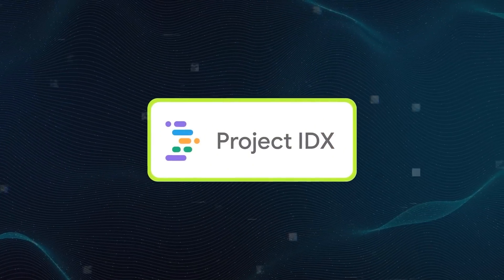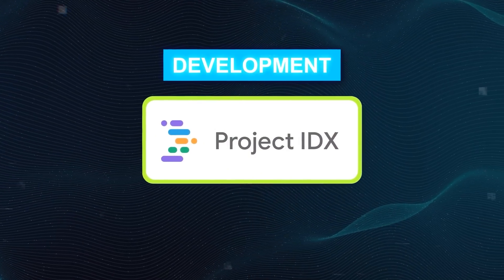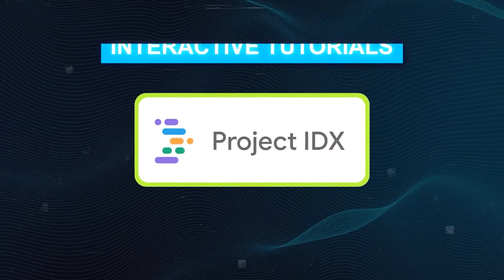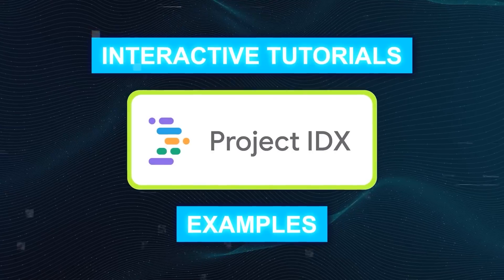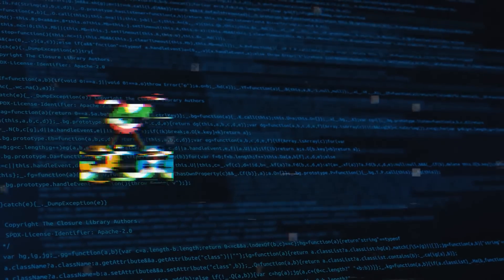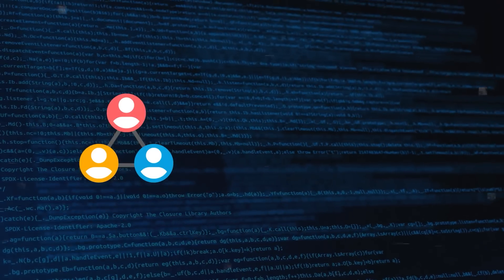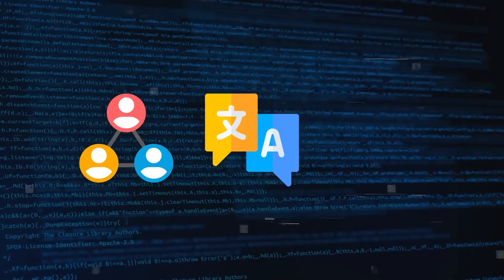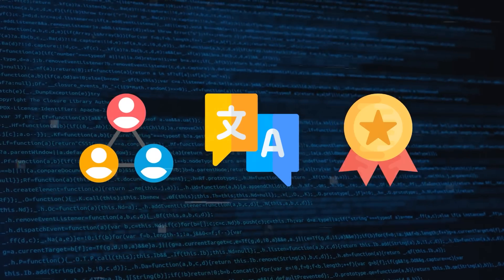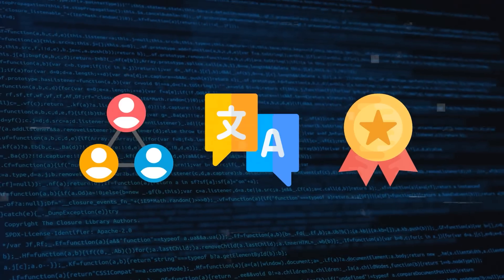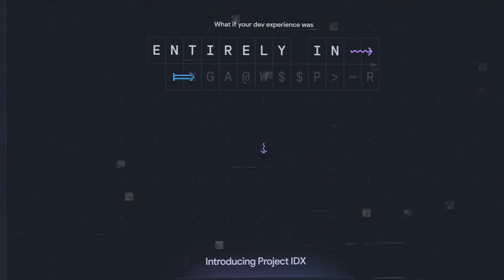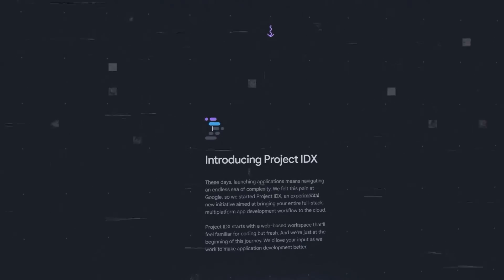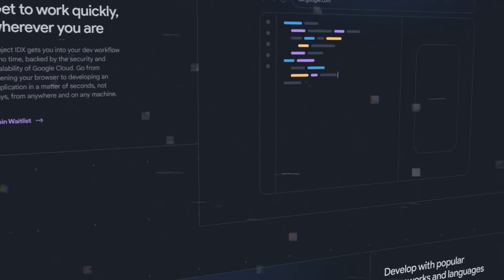Project IDX is essentially both a development and learning tool, providing interactive tutorials and examples for various frameworks and languages. Through features like Codey, you can get answers, feedback, and suggestions tailored to your level of experience. And you can also engage with the Project IDX community, easily switch between languages, and even earn rewards as you progress. In short, if you're looking to expand your skills with frameworks and languages in a more efficient and enjoyable way, this could be just what you need.